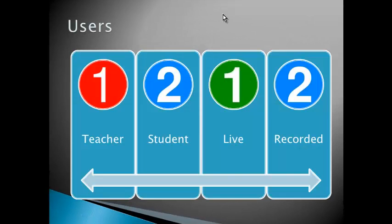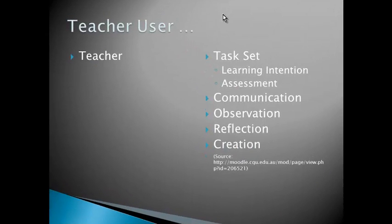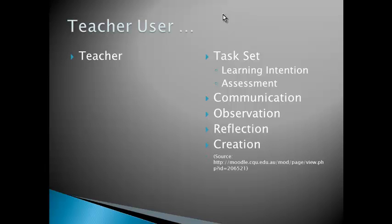So who are the users of PowerPoint presentation and digital presentations in the education pathway? It's really the teacher and the student, and as a teacher we can choose if we want to do it live or record it. The teacher uses it as a set task. You can have your students create a PowerPoint presentation or they can use it to communicate, give a presentation themselves to the class. It can be used to capture their observations, say on a field trip, and it can also be a reflection and creation tool.